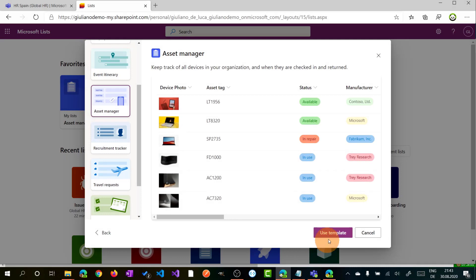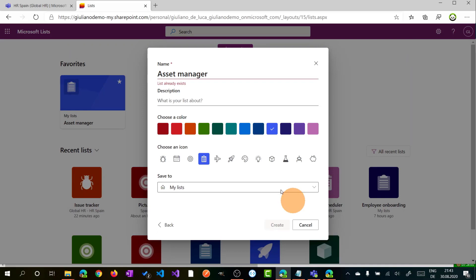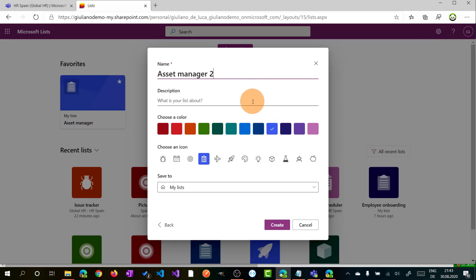Okay, as I said, I want to use this Asset Manager template. Clicking on Use Template, you will have the option to select the title of this list, the description. You can choose a color and an icon.